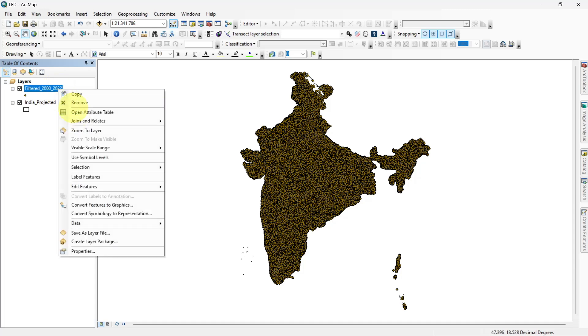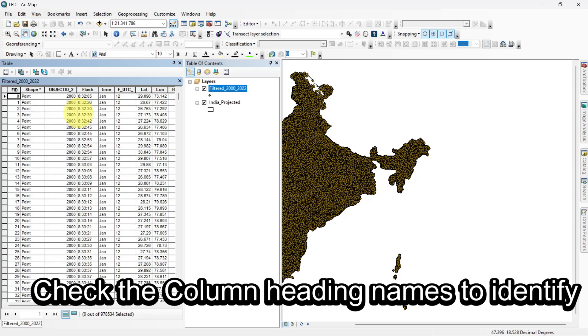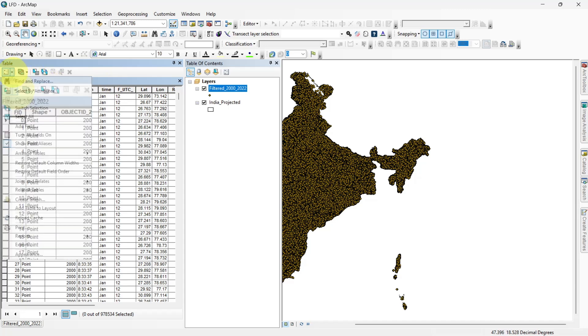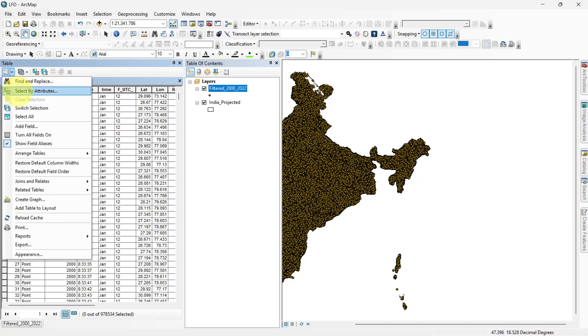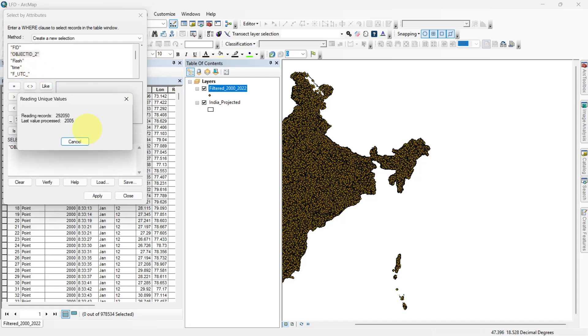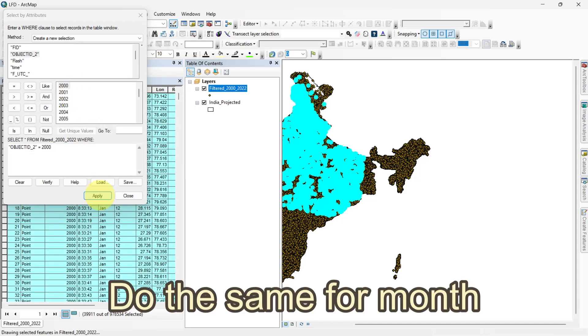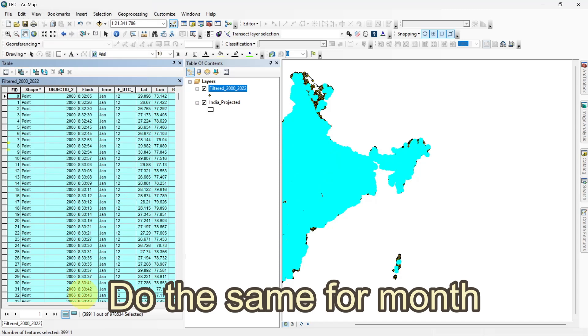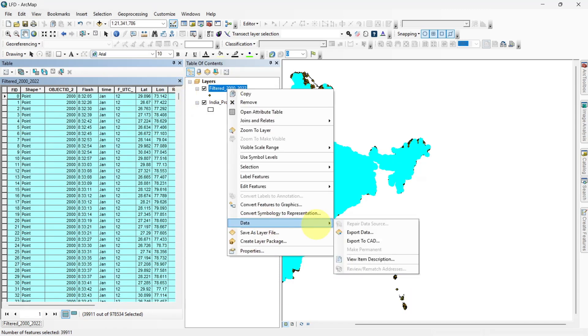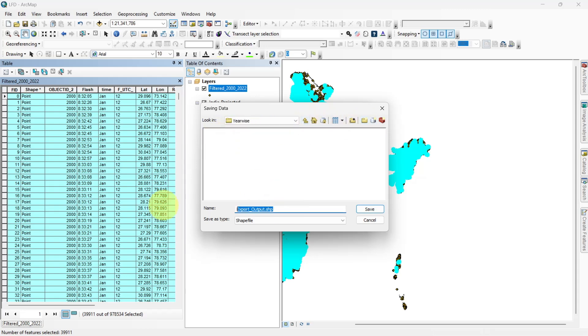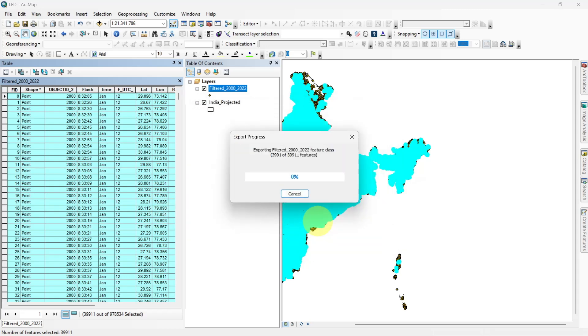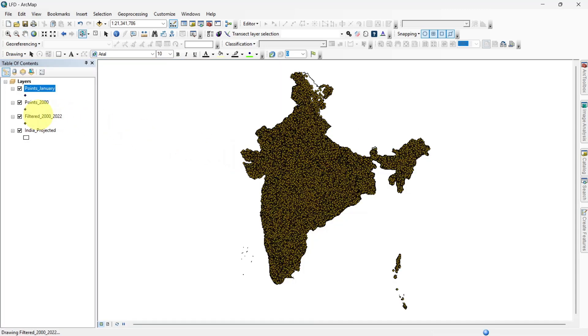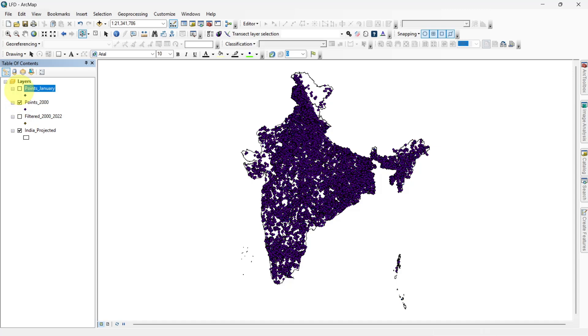Next, we need to segregate the data by year, month and season. Use the Select by Attributes tool in the attribute table to filter points for each year and month. For seasonal data, merge the month-wise datasets based on the IMD's seasonal classification.